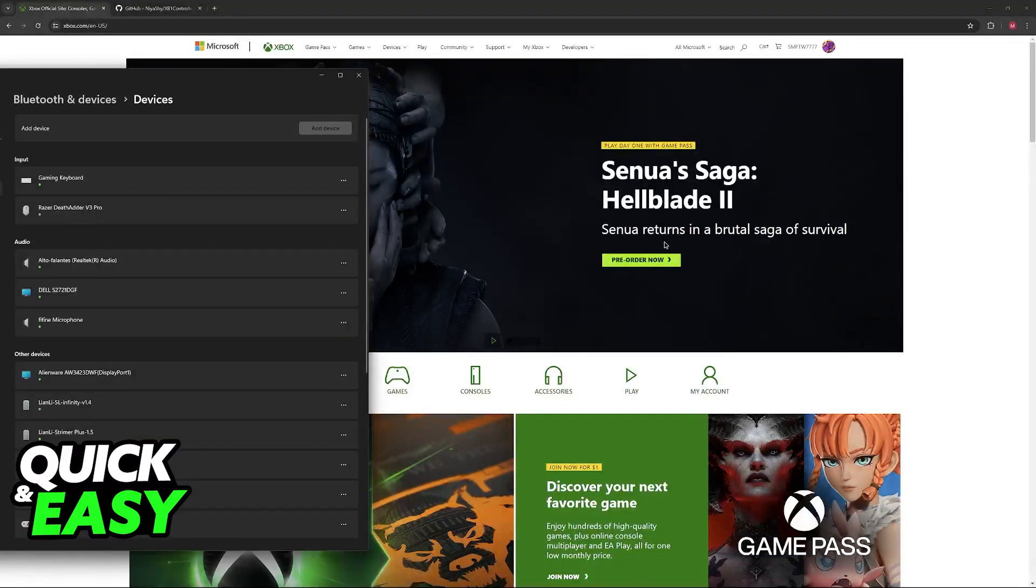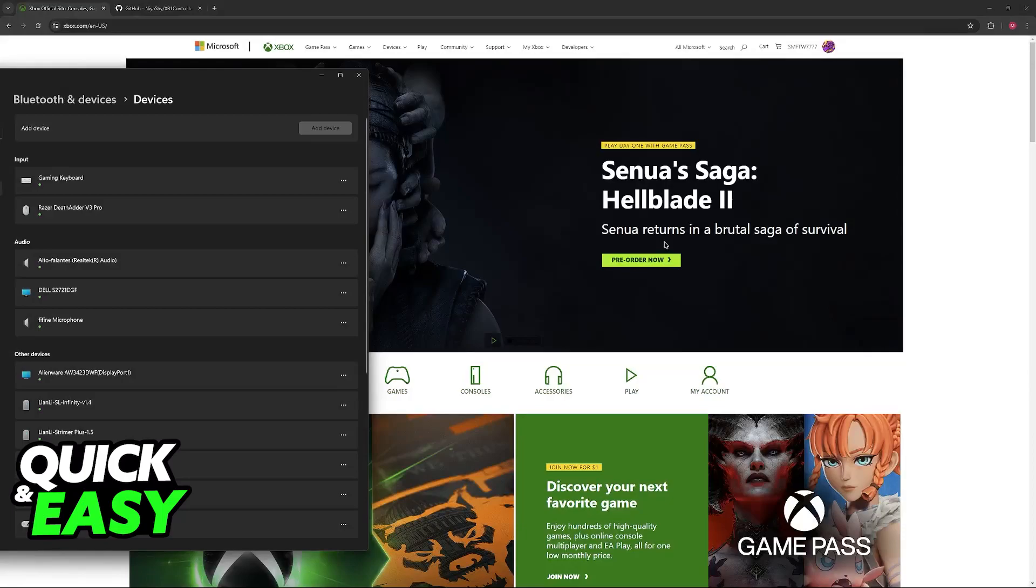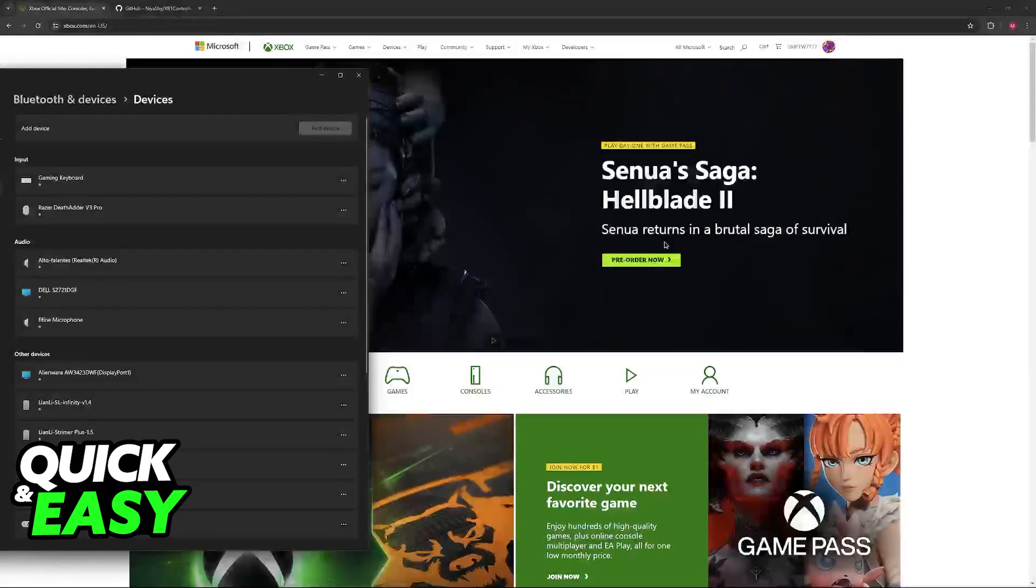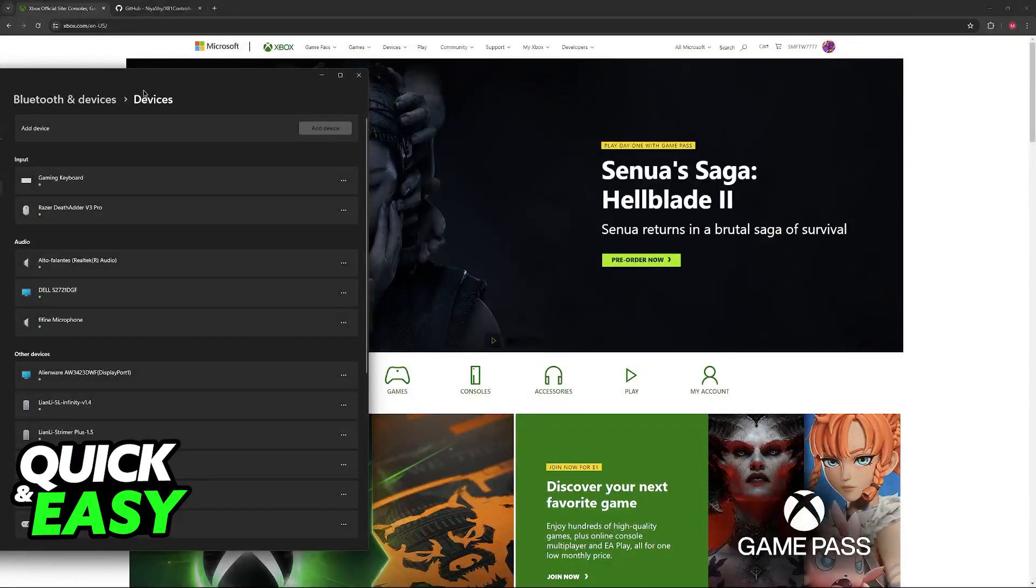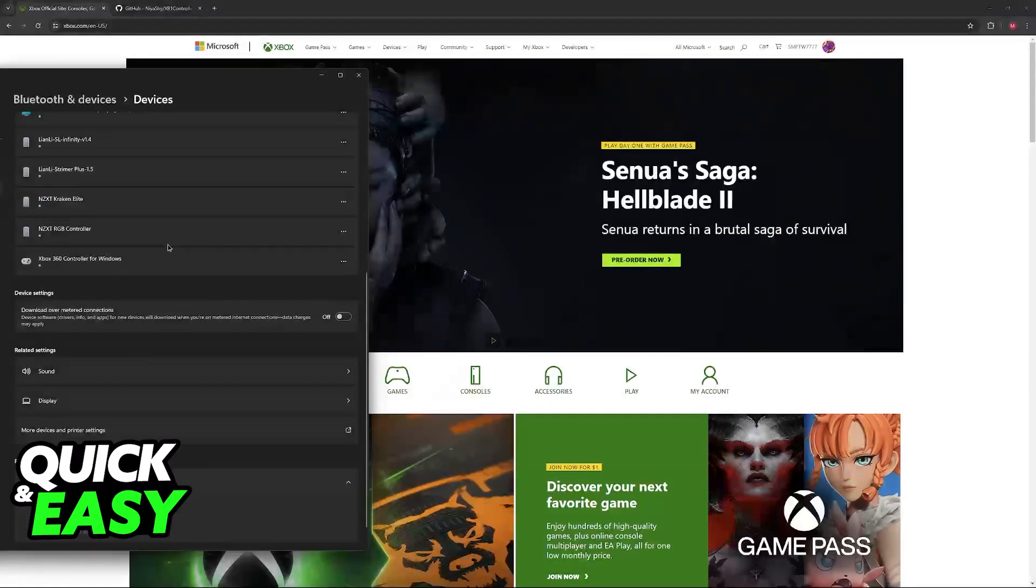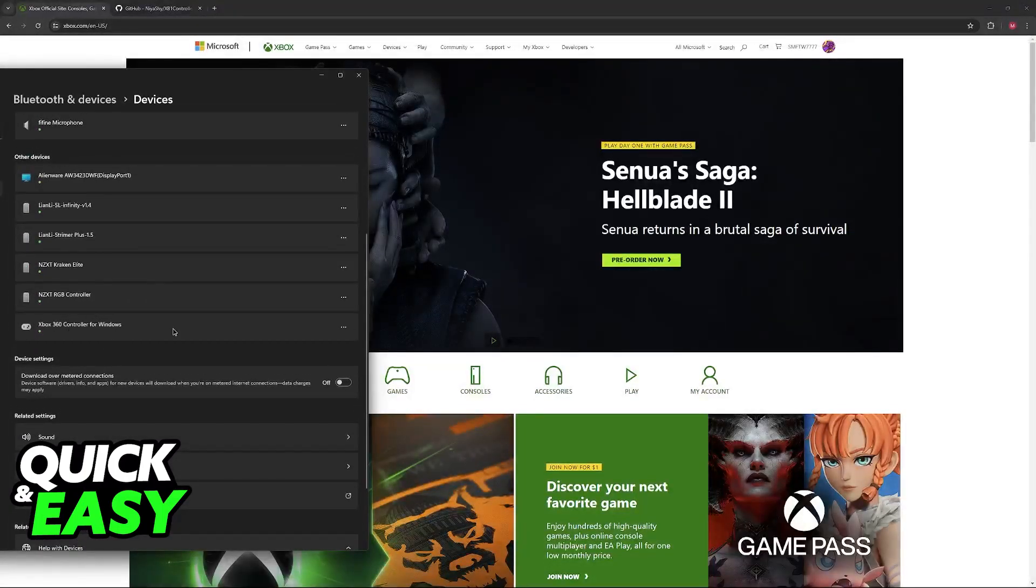Just open the taskbar, go into the Windows icon and look for Bluetooth and Devices, or simply go over to the system settings and then Devices. In here you'll be able to scroll down.